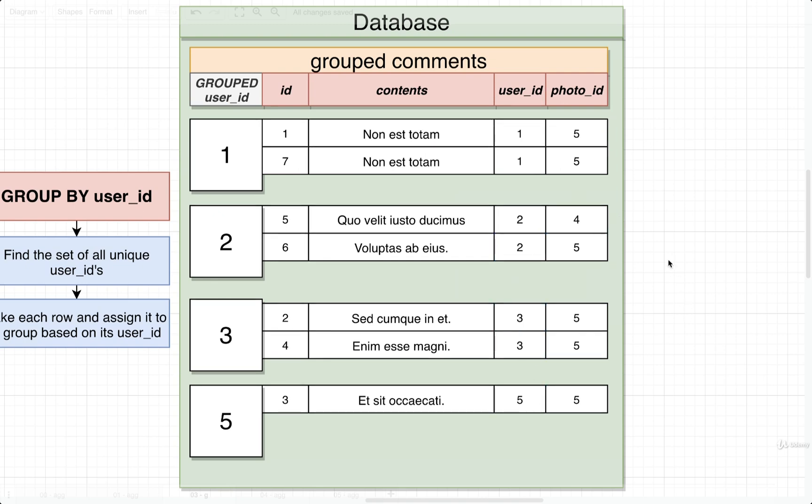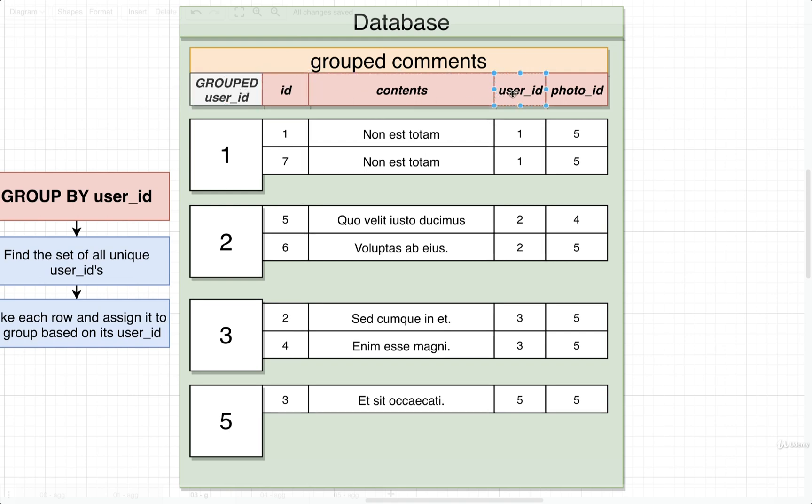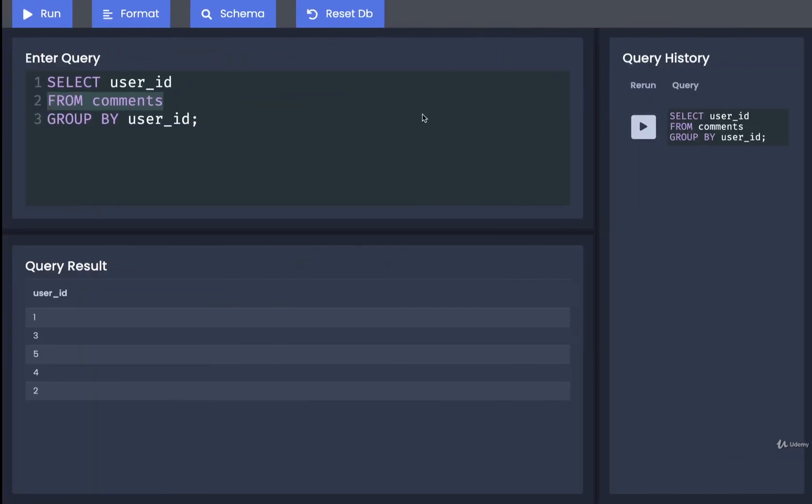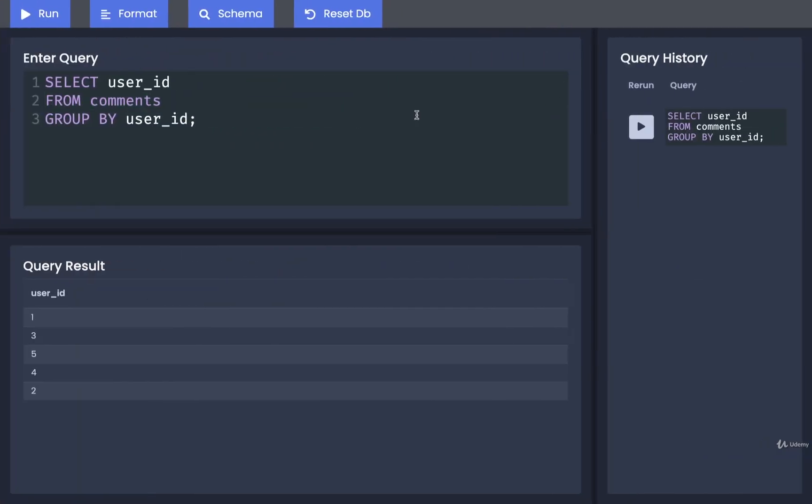So we can now try to select information out of this new temporary group table, but there is a big catch on what we can select. We can only select some very certain columns. We can only select in particular the grouped column. We are not allowed to directly select any of the red columns or the underlying columns inside of our original table. Let's try selecting one of those right now back over inside this query.